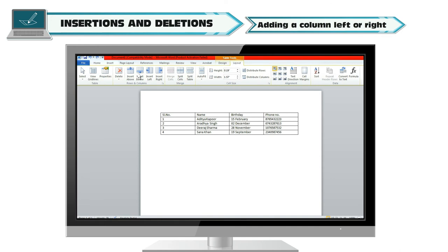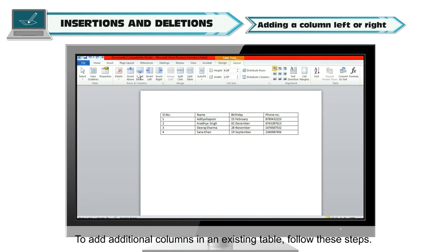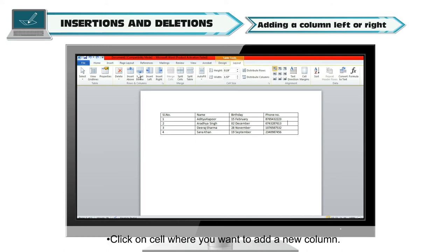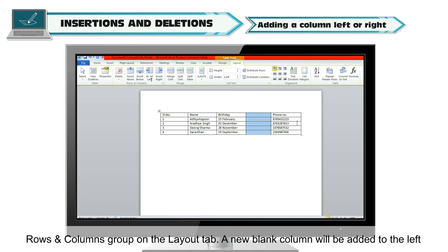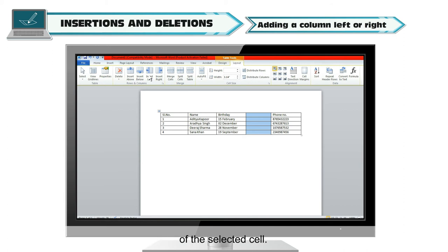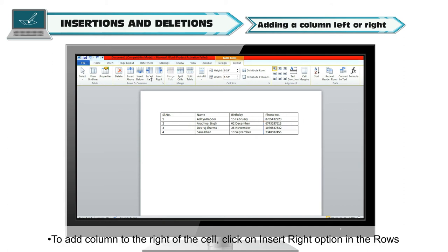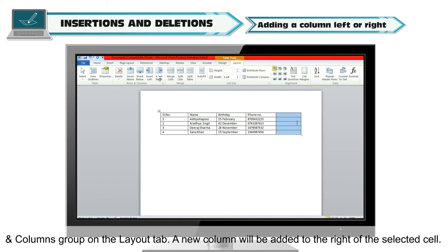Adding a Column Left or Right. To add additional columns in an existing table, click on the cell where you want to add a new column. To add a column to the left of the cell, click on Insert Left in the Rows and Columns group on the Layout tab. A new blank column will be added to the left of the selected cell. To add a column to the right of the cell, click on Insert Right. A new column will be added to the right of the selected cell.